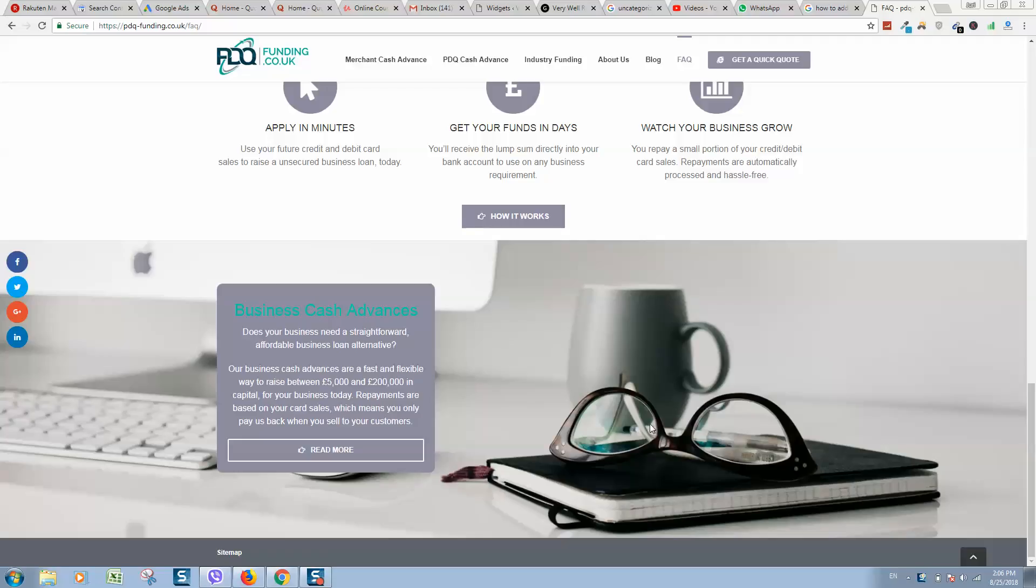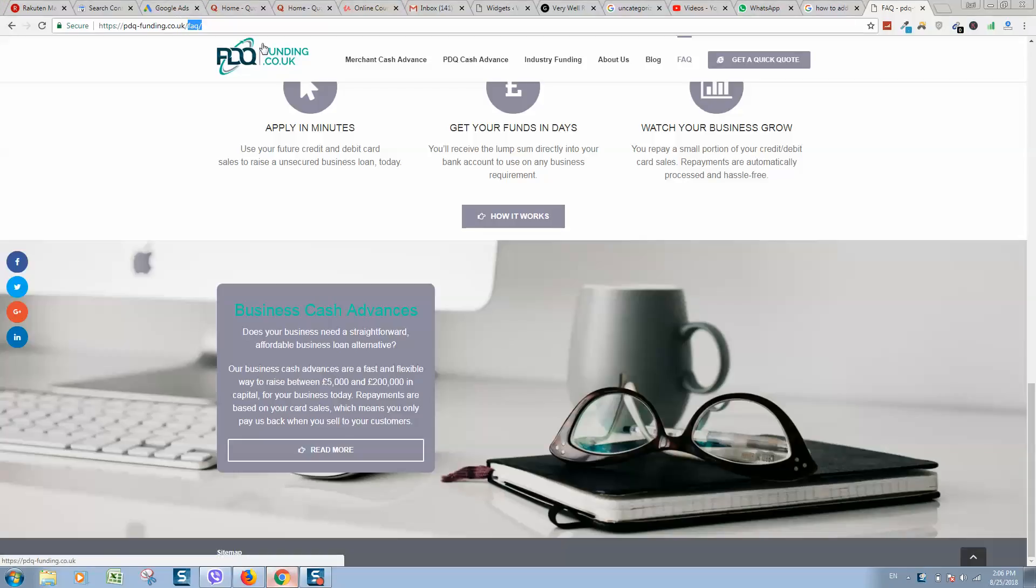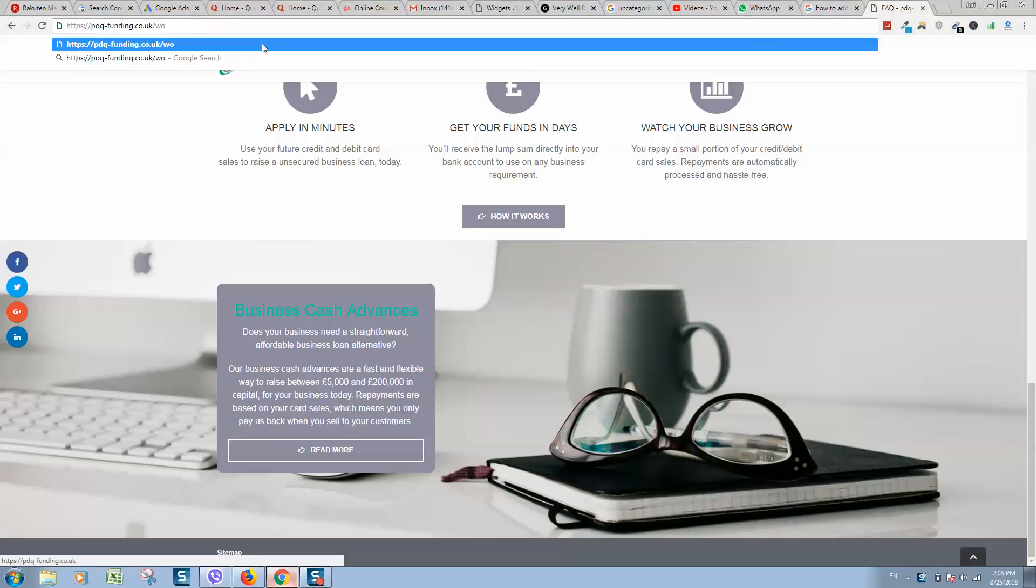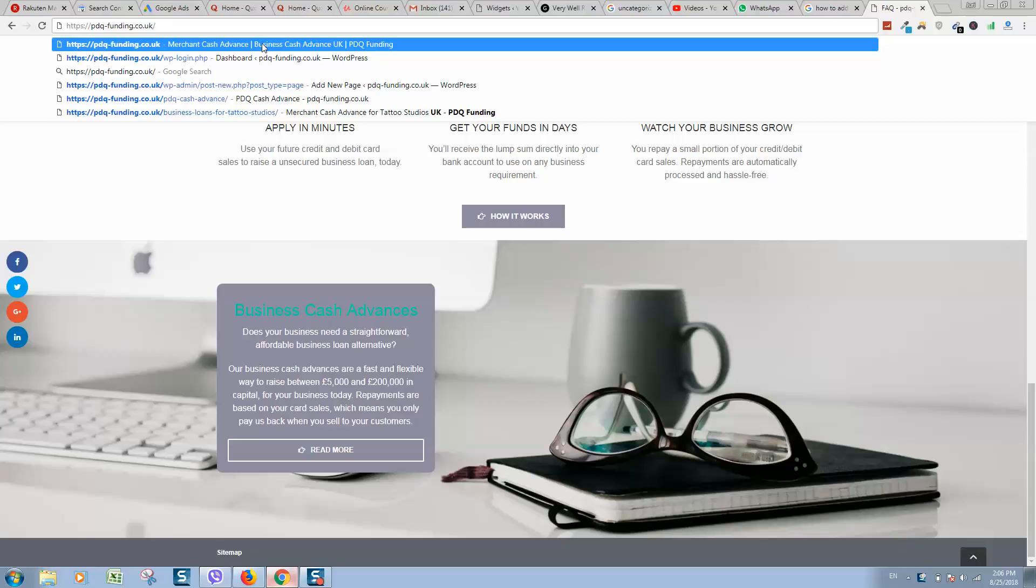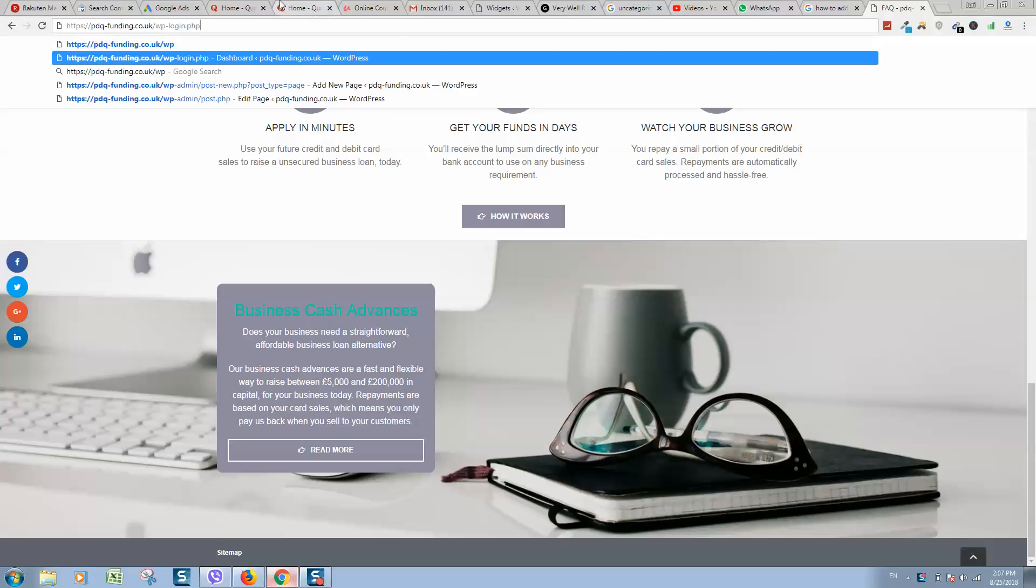How to add any code or content on a WordPress website in the footer section. For example, we have a link here and we would like to add one more. To do this, first we need to go to the dashboard. In your address bar, you can see the website name and address. Type here: